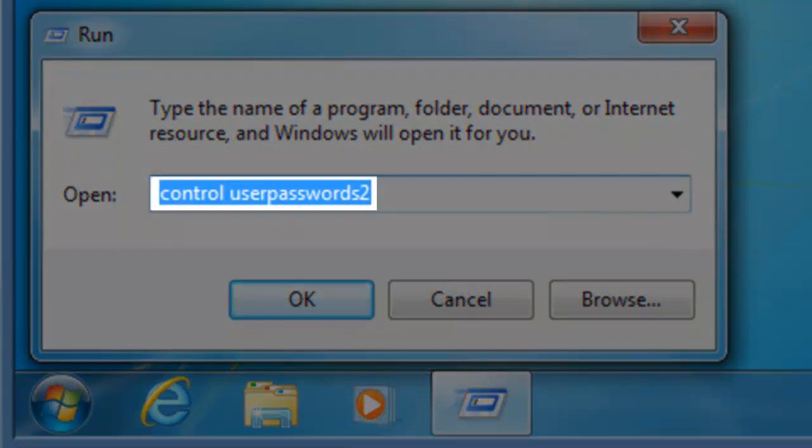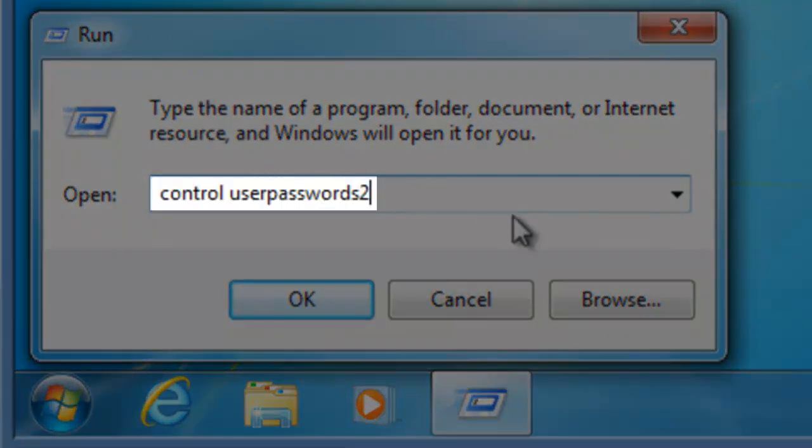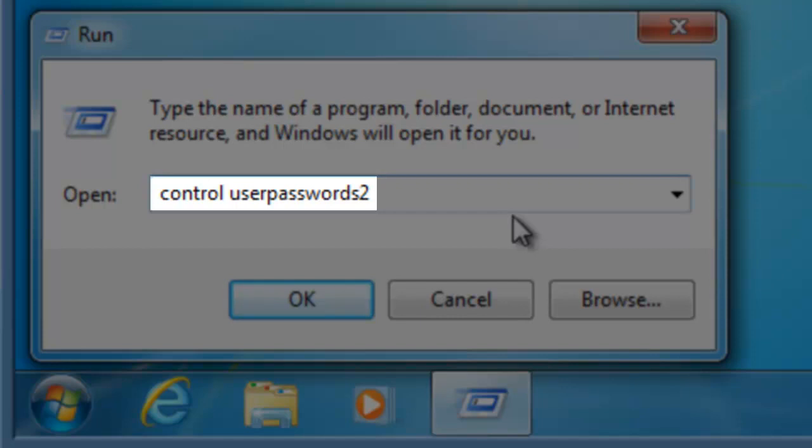In the run window that opens, you need to enter control space userpasswords2, all one word, and then click the OK button.